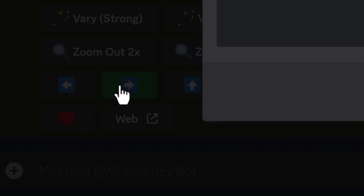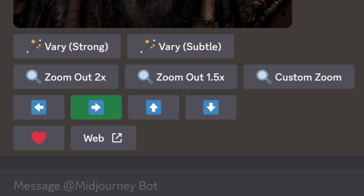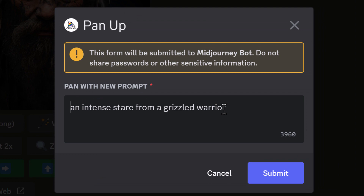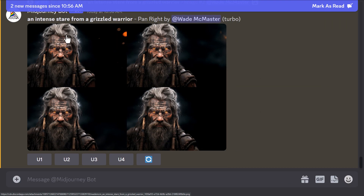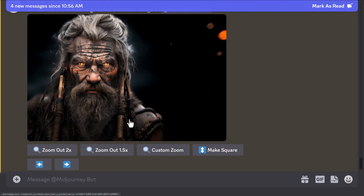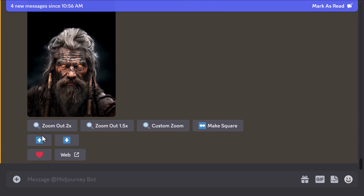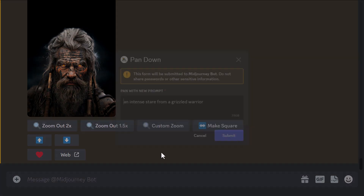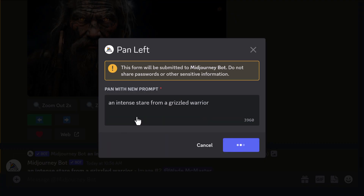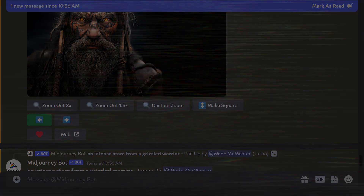If you pan to the right and submit — and I highly recommend turning remix mode on if you want to change the prompt — you choose the images you want to upscale. You'll notice you can only go left or right with horizontal, or up and down with vertical, but you can continually pan either way.